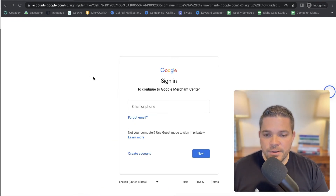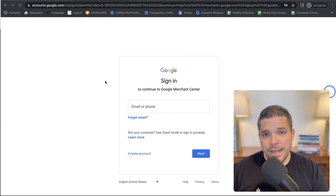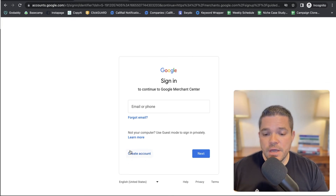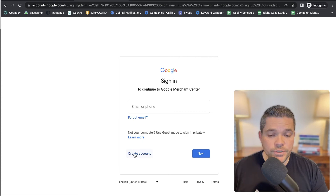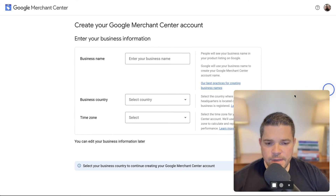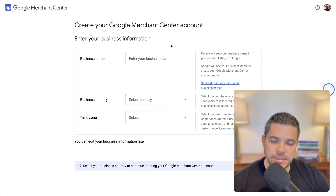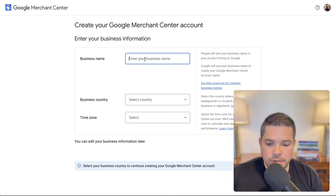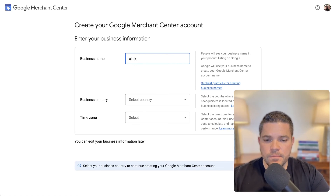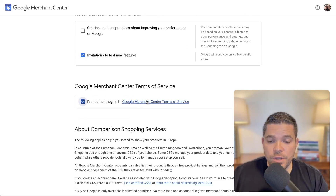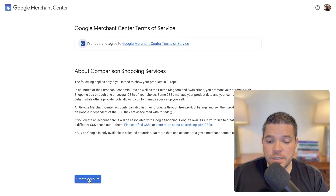Once you've reached this area, you can log in with a Google account that you already have and would like to associate with the Google Merchant Center, or you have the option to create a brand new account for the Merchant Center. I'm going to log in using my credentials. The next screen is going to ask you for your business details once you've logged in. So I'm going to put our business name, United States, time zone — you would select that — and then read the terms of service and agree to that. Then we'll go to create account.